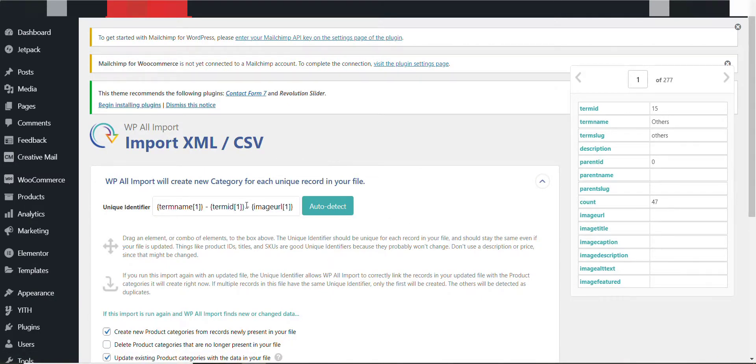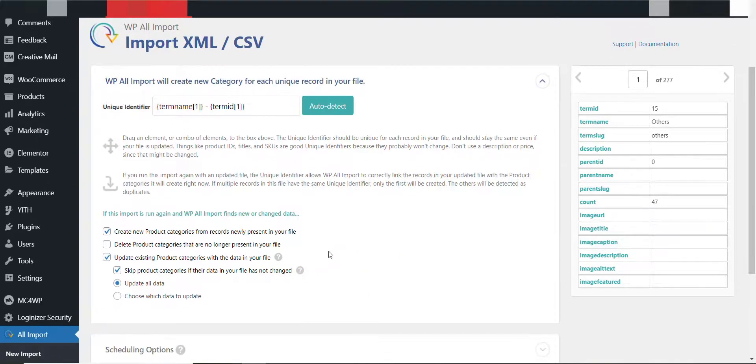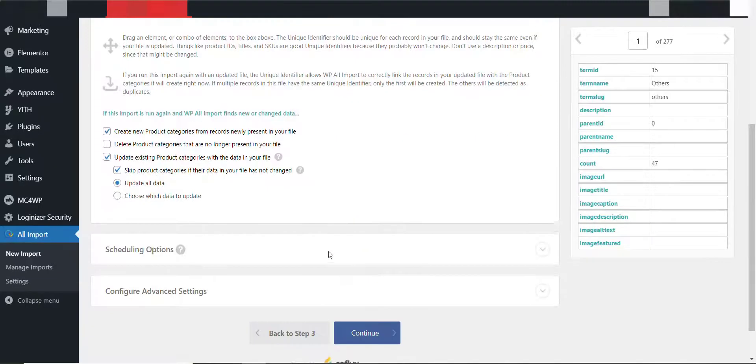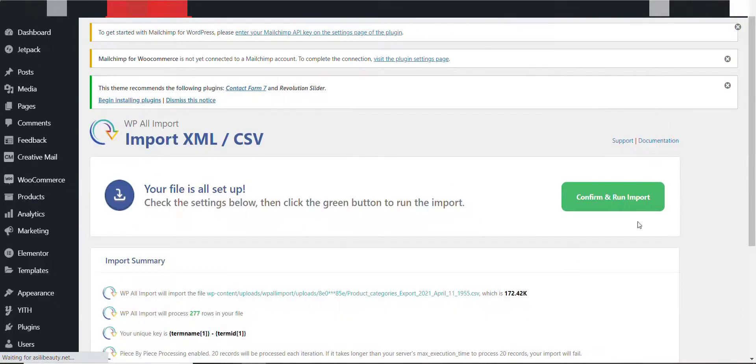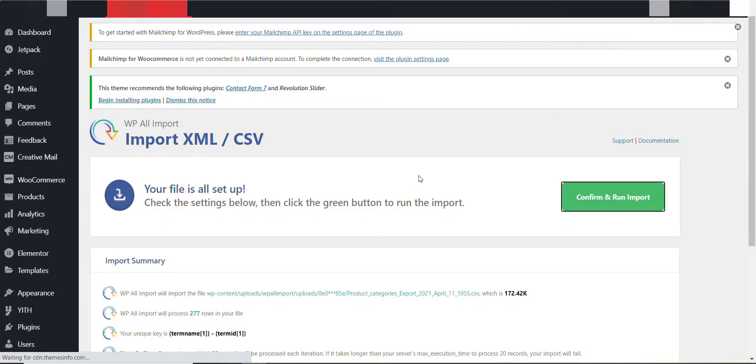I don't need the image URL. Continue, because they don't have any image. You can see here. And then confirm and run import.